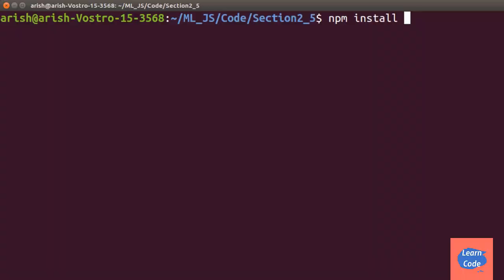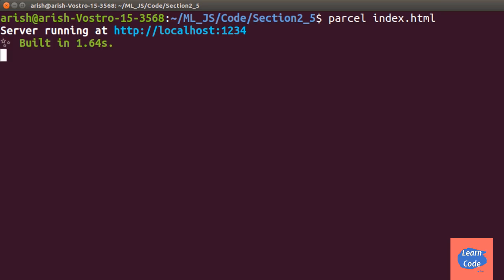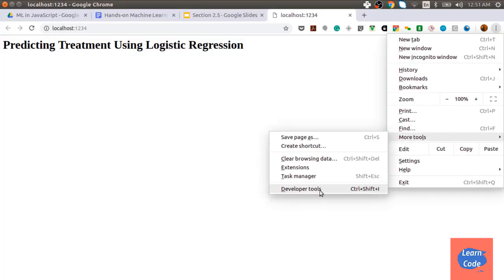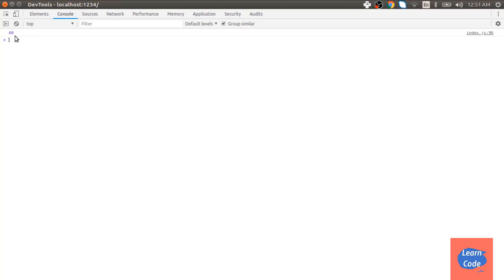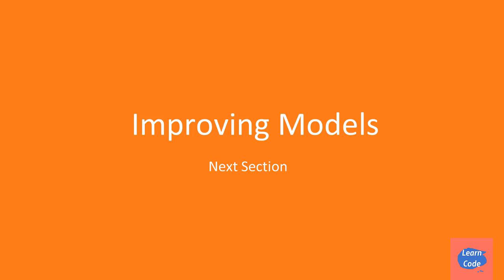To run the code, do npm install ml-matrix, then call parcel index.html to start the server. A quick note: I had already done npm init and created index.html and index.js for this folder. Looking at the output in the console via Developer Tools, the accuracy is 60%. In this video, we saw how to use logistic regression to solve our problems. In the next section on improving models, we will see how to improve our model and what ways we can measure performance.